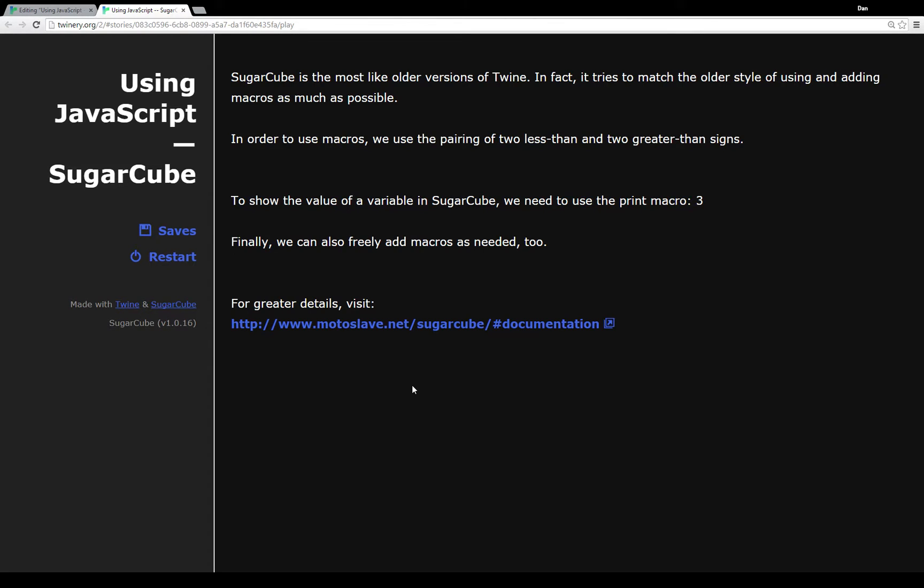However, you might run into a few differences, and again, definitely check out the documentation if you run into problems. Now to use macros in SugarCube, it works like it worked in earlier versions of Twine. That is the pairing of two less-than signs and two greater-than signs.